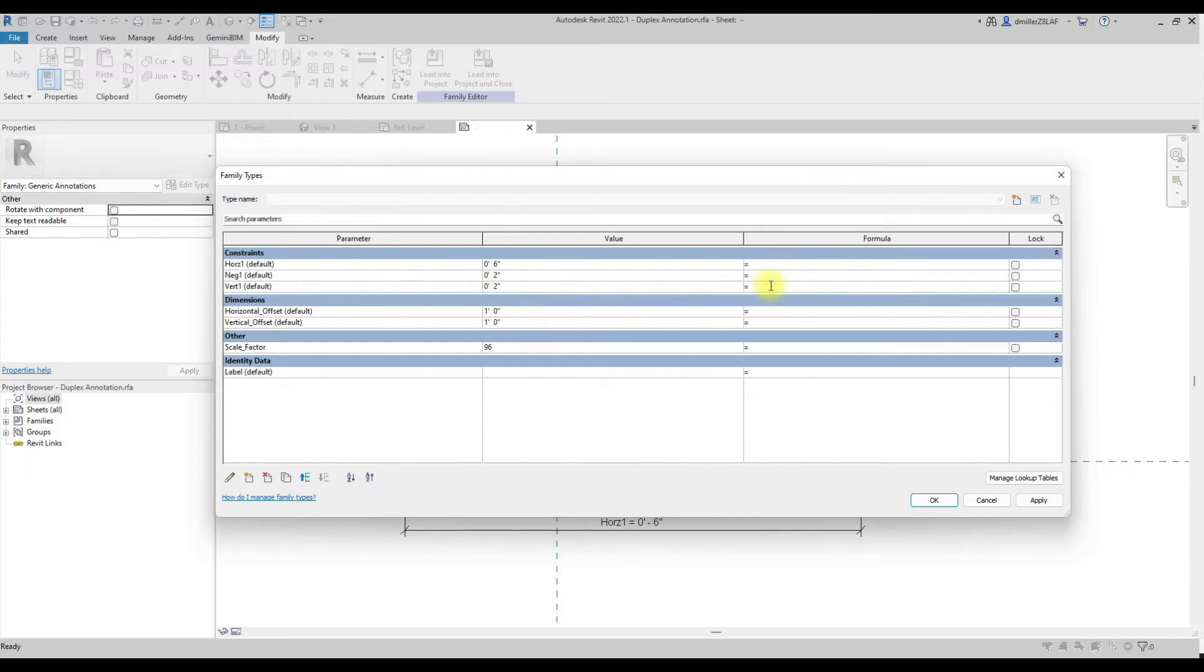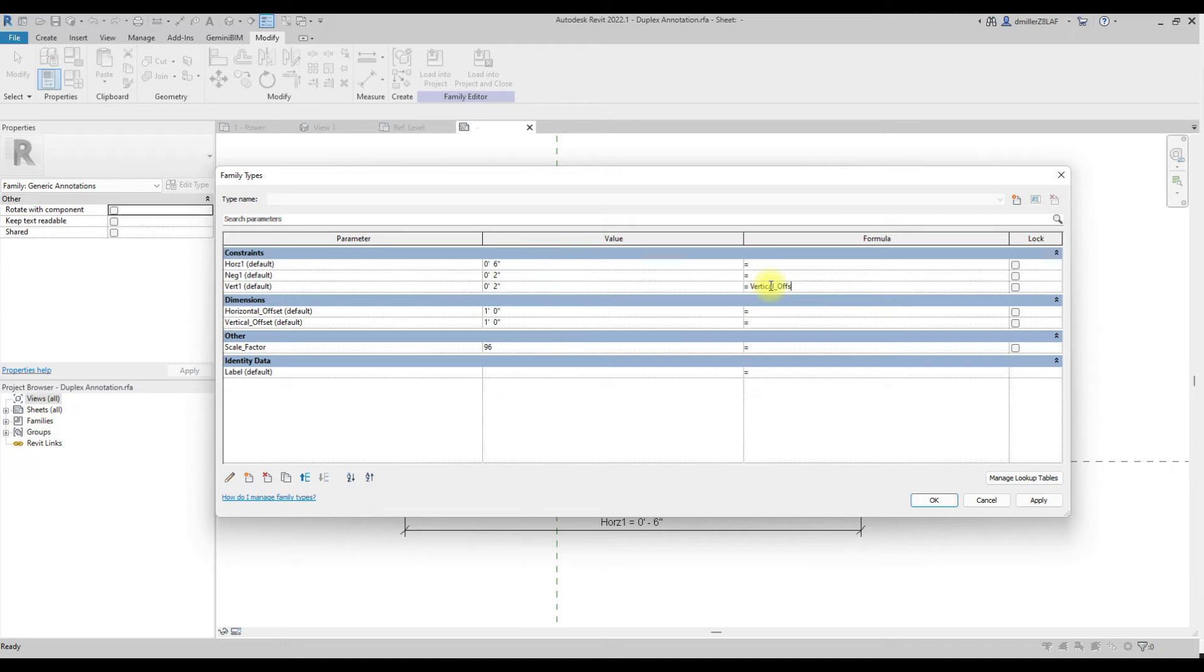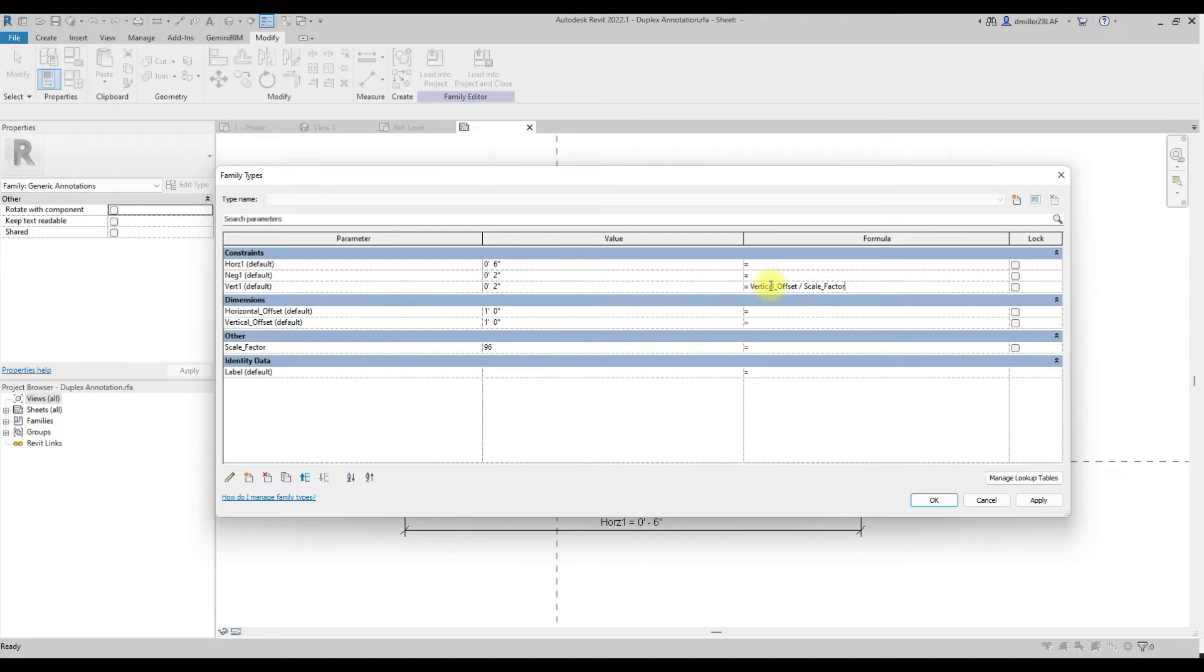So let's go ahead and start with the formulas. And the first one is pretty simple. We're just going to take the user applied vertical offset and we're just going to divide that by our scale factor. And you can see we come up with one eighth inch, which is expected for one foot user input value.